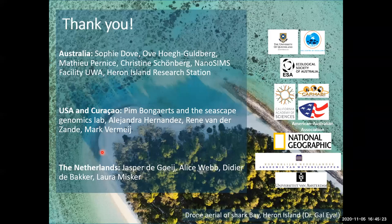I'd like to end the talk by thanking you all for coming and listening, and of course thanking all my co-authors, collaborators, and supervisors over the years. I'm happy to take questions.